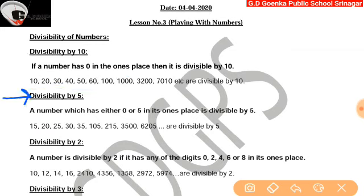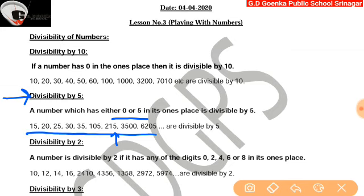Next, divisibility by 5. A number which has either 0 or 5 in its ones place is divisible by 5. For example, 215 has 5 in the ones place, so it is divisible by 5. The same goes for other such numbers as well.